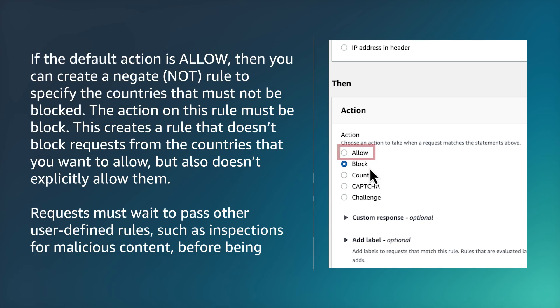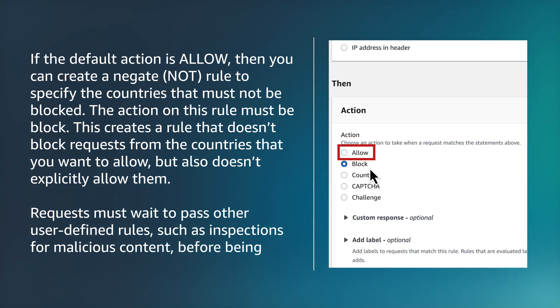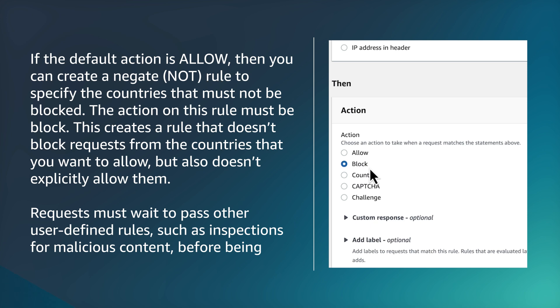If the default action is allow, then you can create a negate rule to specify the countries that must not be blocked. The action on this rule must be block. This creates a rule that doesn't block requests from the countries that you want to allow, but also doesn't explicitly allow them. Requests must wait to pass other user-defined rules, such as inspections for malicious content, before being allowed by the default action.